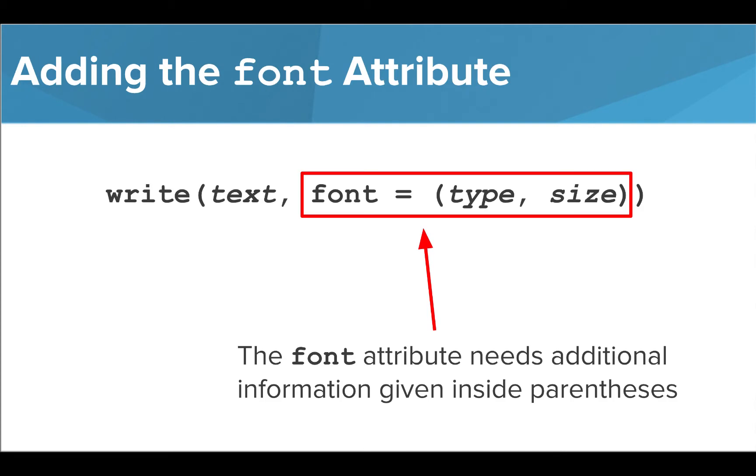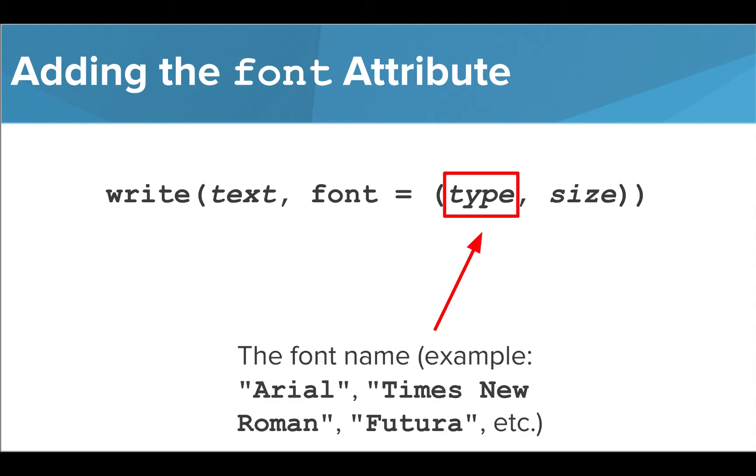Adding the font parameter will allow us to change both the size and style of the font used to create the label. We need to include this information inside a set of parentheses where each item is separated by a comma.